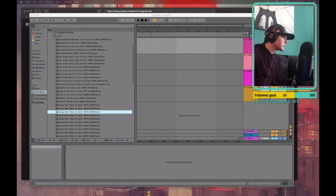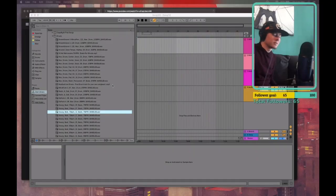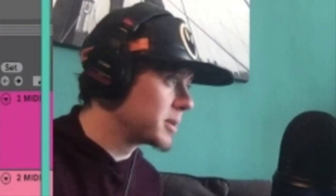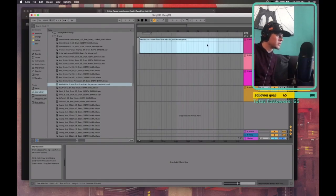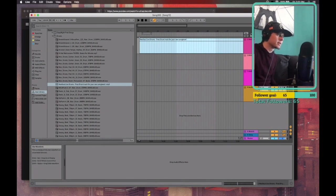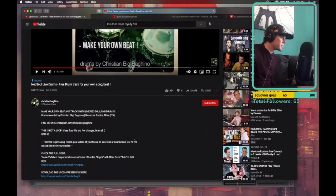So this one was Neo Soul Live Drums, a free drum track for your own song beat. We are making song beats. We are going to make the most fire song beat you've ever heard. Let's see, did it say BPM?